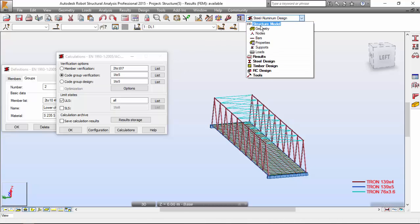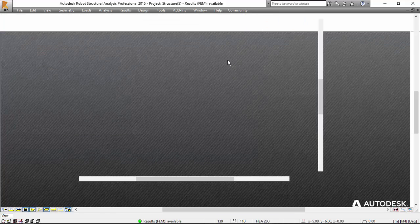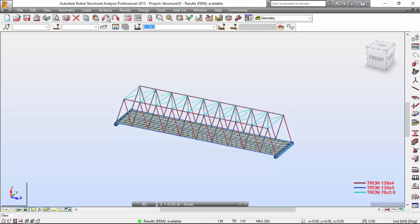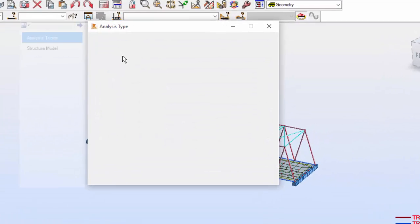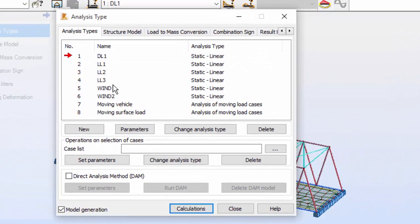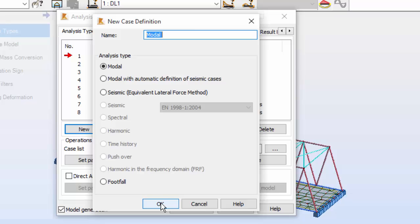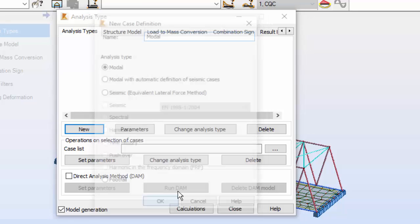Let me go to geometry. Now on the analysis, go to analysis types. I'm going to left mouse click on new and define a new dynamic case within this structure. It will be a modal analysis. I'm going to set this as okay.